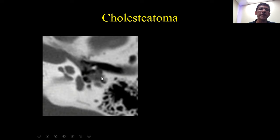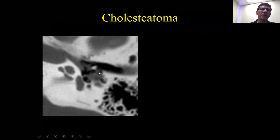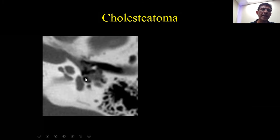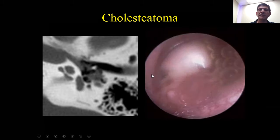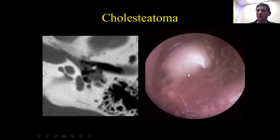The most common type of procedure when we look at various types of mastoidectomies is for this disease entity, which we can all identify as a cholesteatoma. Here we see the head of the malleus, the anterior and posterior cruis of the stapes, but we don't see the long or short process of the incus, or the capitulum of the stapes. This is a classical example of a cholesteatoma, and this is what the surgeon sees — typically a pearly white mass.